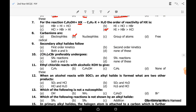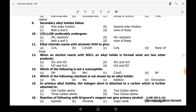Ninth MCQ: secondary alkyl halides follow which kinetics? They can follow first-order as well as second-order kinetics because they can show SN1, E1, SN2, and E2 reactions. In the case of the tenth MCQ, tertiary alkyl halides preferably undergo E1 and SN1 reactions, and among the options, SN1 reaction is the correct answer.